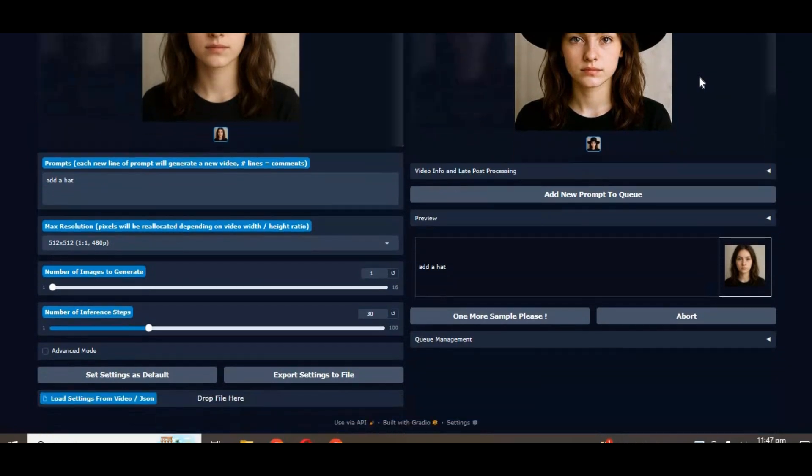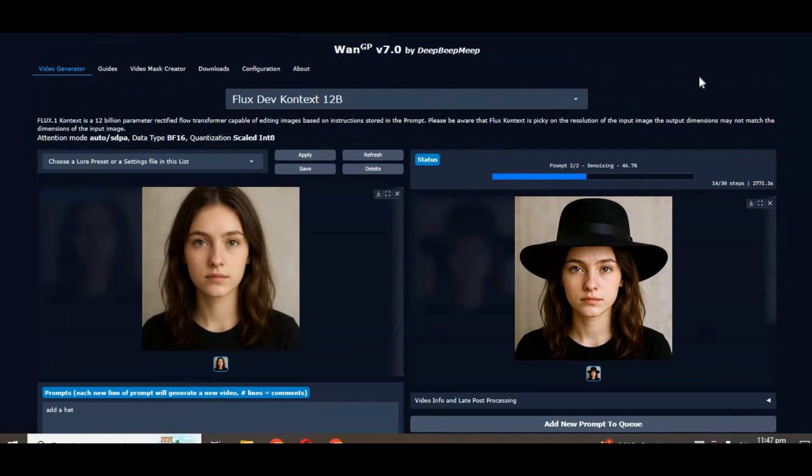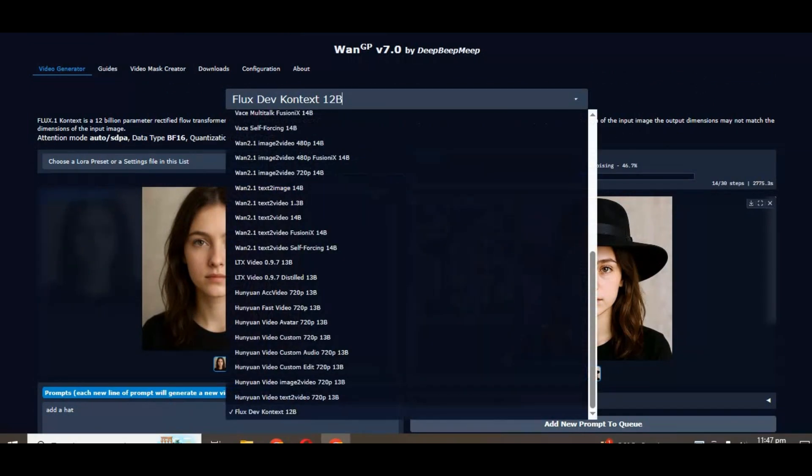And the good thing is you can use this on Google Colab on T4 GPU being a free user. If you are new to my YouTube channel subscribe and press the bell icon to stay updated. Let's see how you can use it on Google Colab and settings to run it faster.